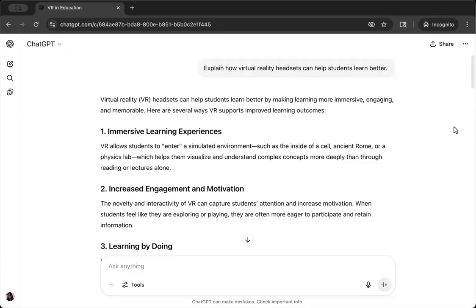I've given the model a simple prompt: explain how virtual reality headsets can help students learn better. I've chosen this prompt because this is a subject I know a lot about, so I'm in a strong position to critically evaluate the model's output.